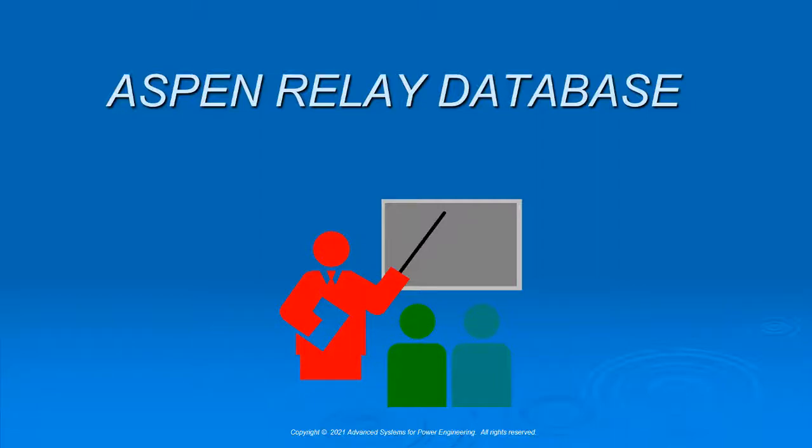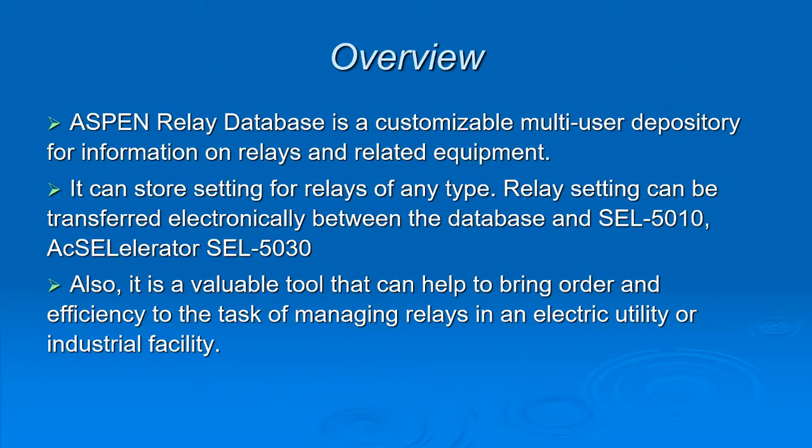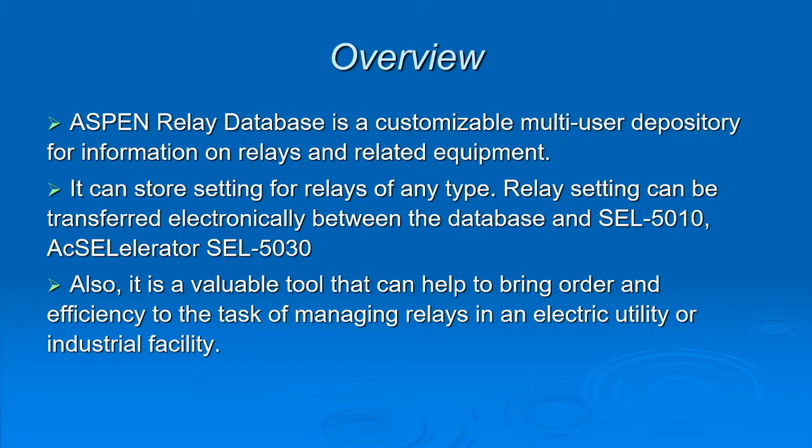Aspen Relay Database is a customizable multi-user depository for information on relays and related equipment. It can store settings for relays of any type. Relay settings can be transferred electronically between the database and SEL-5010, Accelerator SEL-5030.